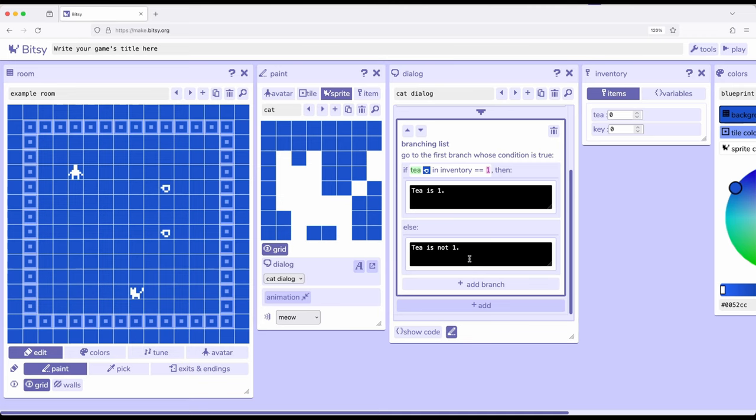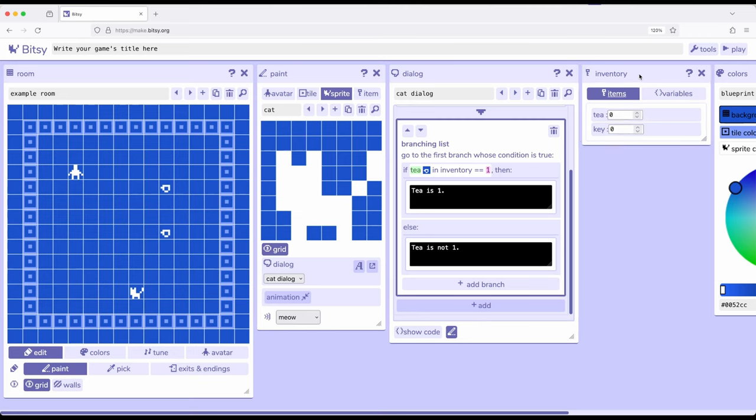But as a little bit of foreshadowing for a future video, keep in mind: inventories, items, and variables. We have two collections or sets of values we can work with within Bitsy. Items are not the only thing we can use. We can use something else called variables, which I'll discuss in a future video, to work with the same concepts we've now seen in this video using branching lists and items within Bitsy 8. Thanks for watching.